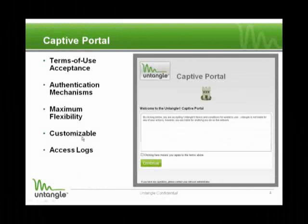Captive Portal. The idea was we had a lot of feedback that people wanted to be able to enforce certain things before people could get online and access the Internet. The common use cases were: displaying a message with an acceptable use policy before people can browse the web, requiring login so you know who they are and can apply the correct policy, or even charging for Internet access. Captive Portal is basically a way to do that.